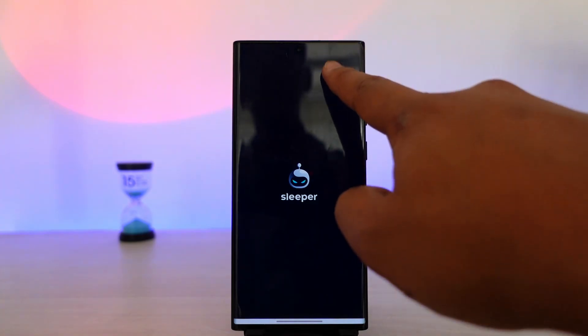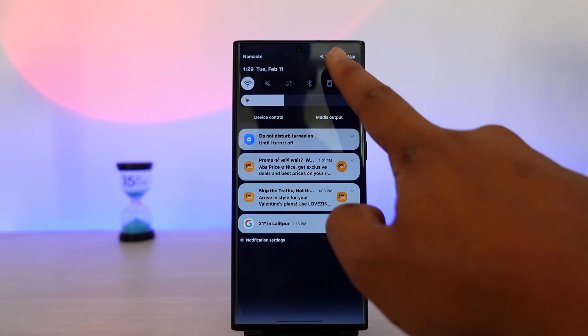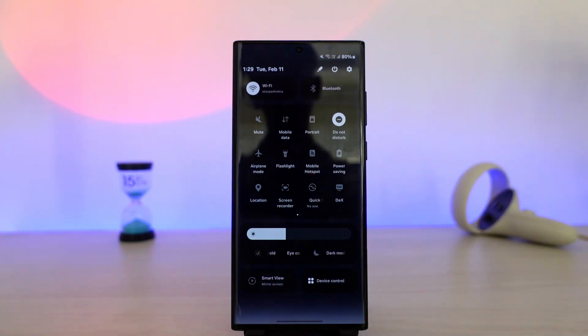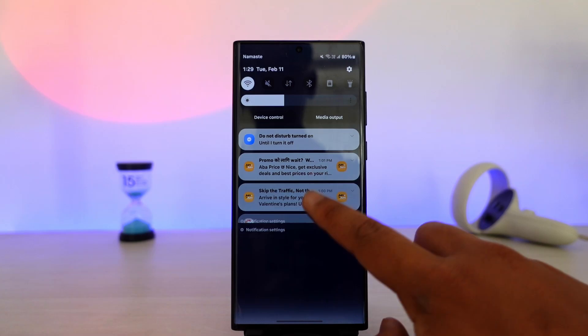First of all, we want to make sure it is not an issue with our internet connection. So if you are using WiFi, you can try to switch to cellular data, or vice versa.